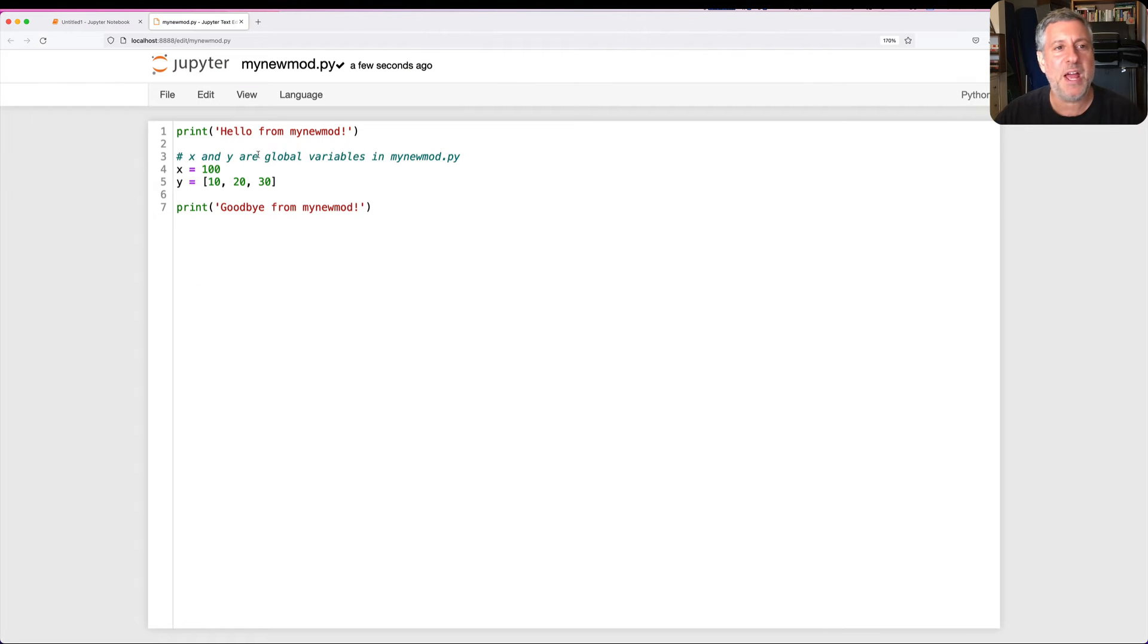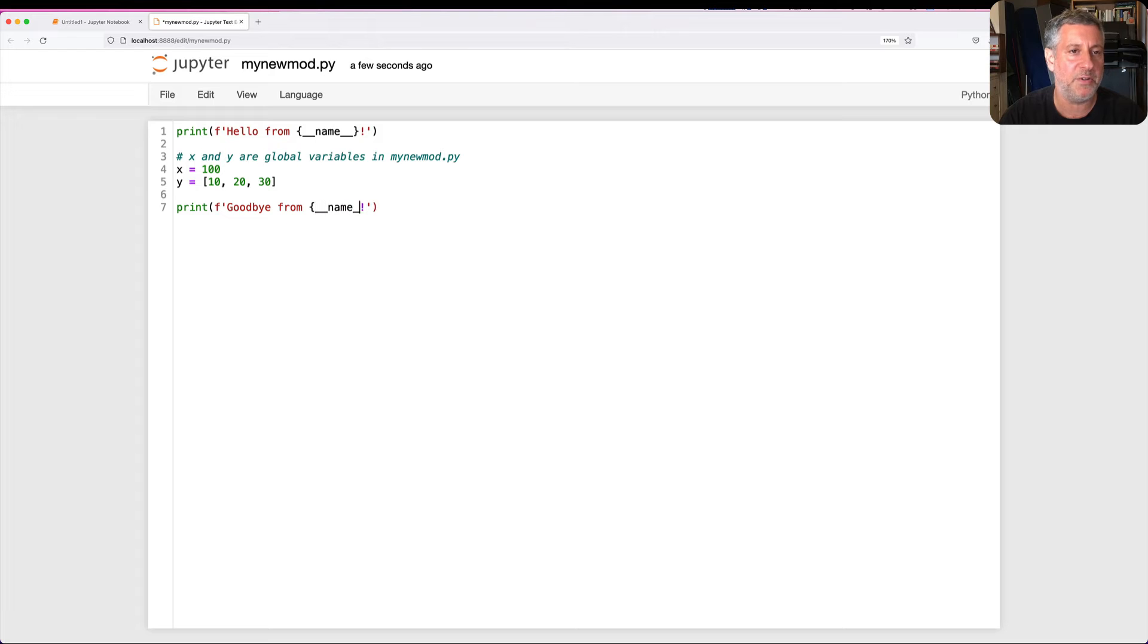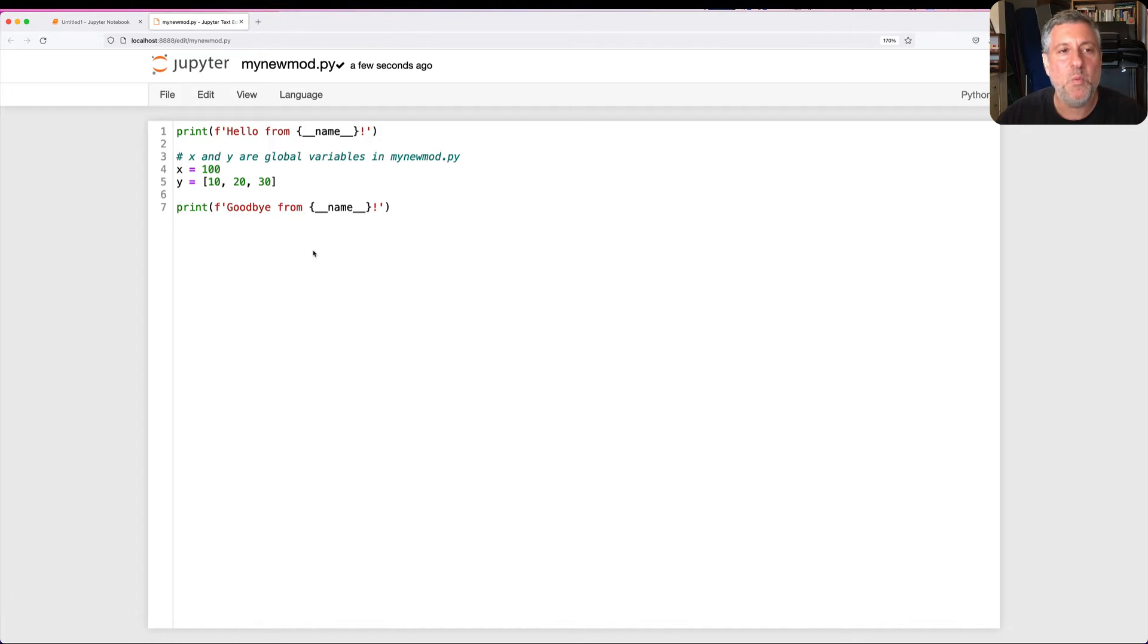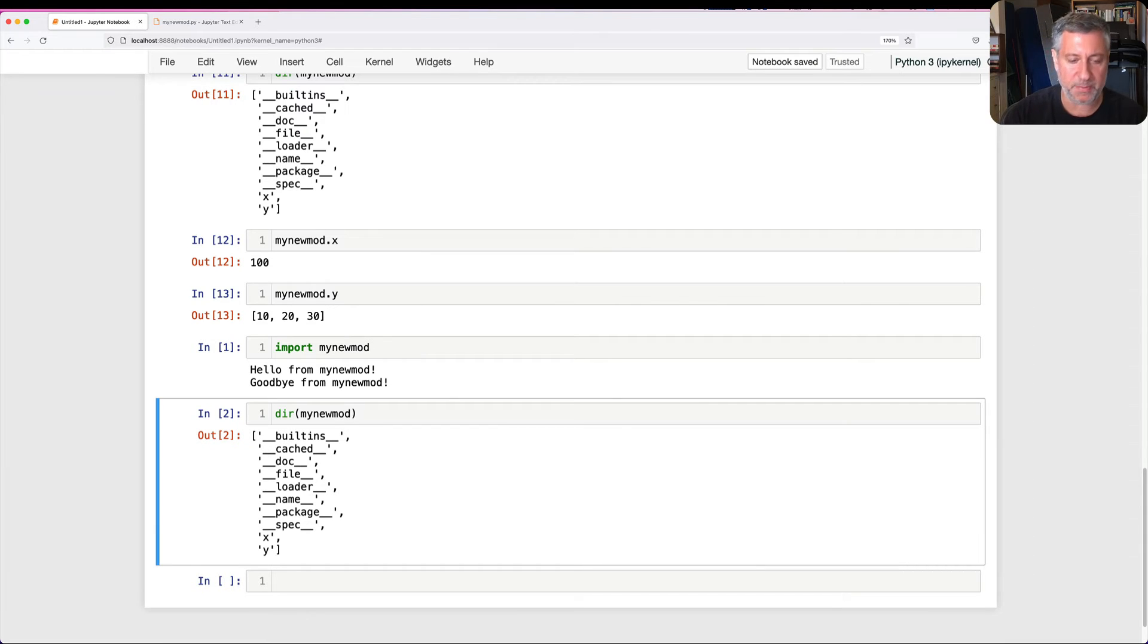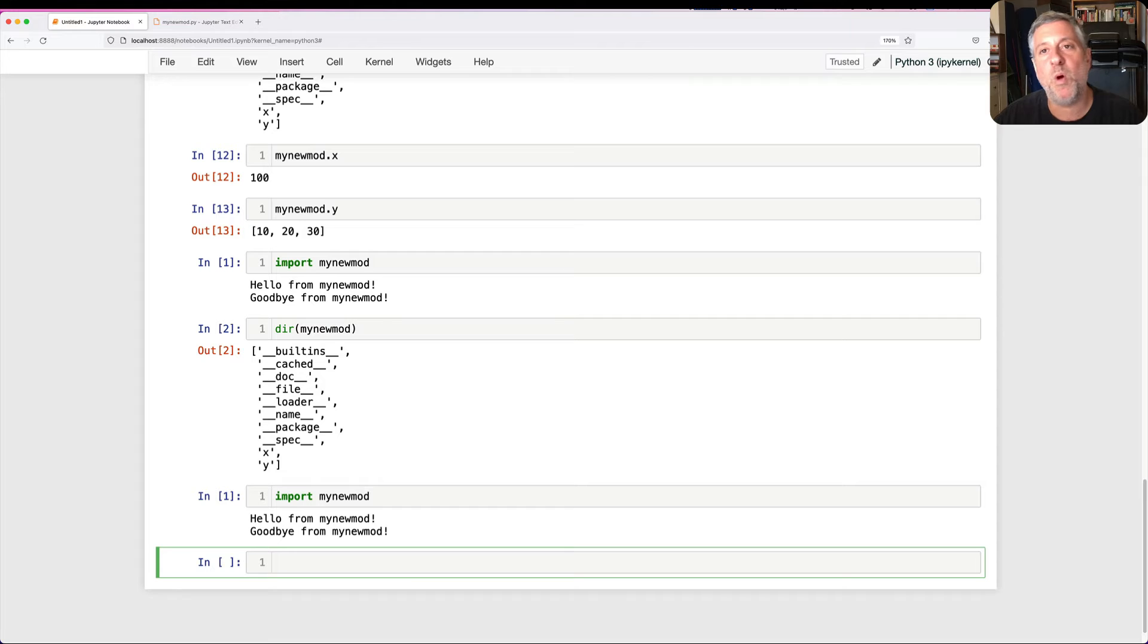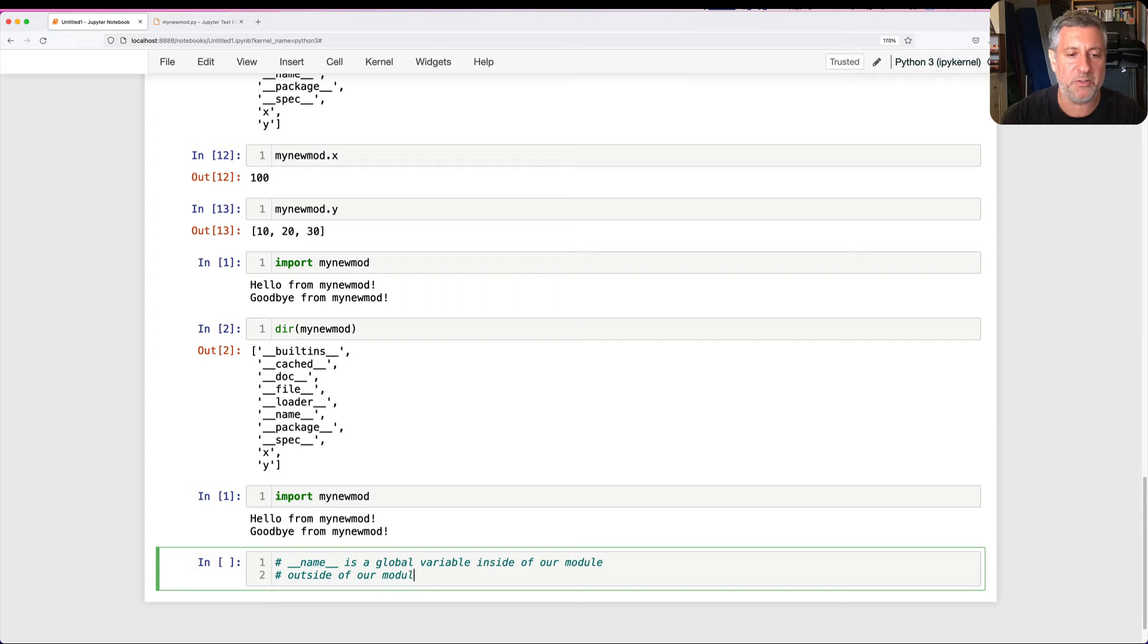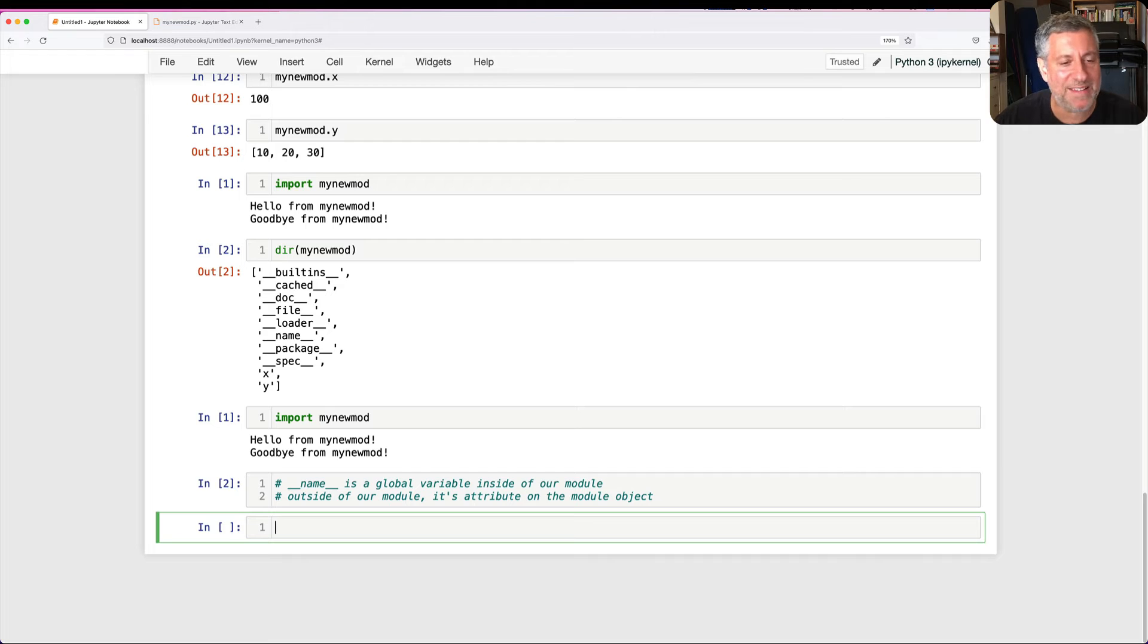Let's try it. So now instead of saying hello from mynewmod, I'm going to say hello from __name__. I can use an f-string here and I can say __name__. And what's going to happen? Well, if my theory is right, and if anything that's a global here is an attribute there, anything that's an attribute there is a global here, then when I import this module, it will be able to tell me what the name of the module is. I don't go back here, I'm going to restart the notebook. And now I'm going to say once again, import mynewmod. And it uses the name mynewmod. In other words, my theory was right. __name__ is a global variable inside of our module and outside of our module, it's an attribute on the module object.